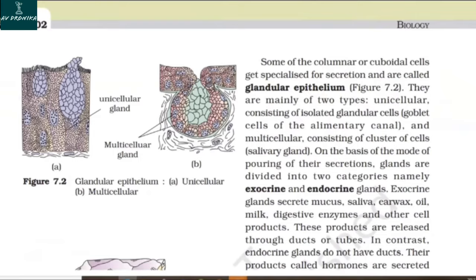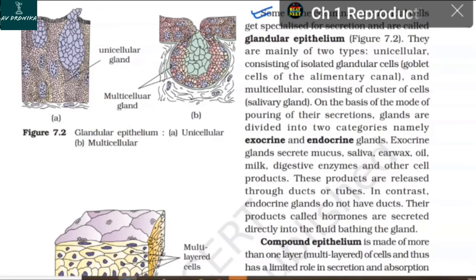Some columnar or cuboidal cells get specialized for secretion and are called glandular epithelium. They are mainly of two types: unicellular, consisting of isolated glandular cells such as goblet cells of the alimentary canal; and multicellular, consisting of a cluster of cells such as the salivary gland.